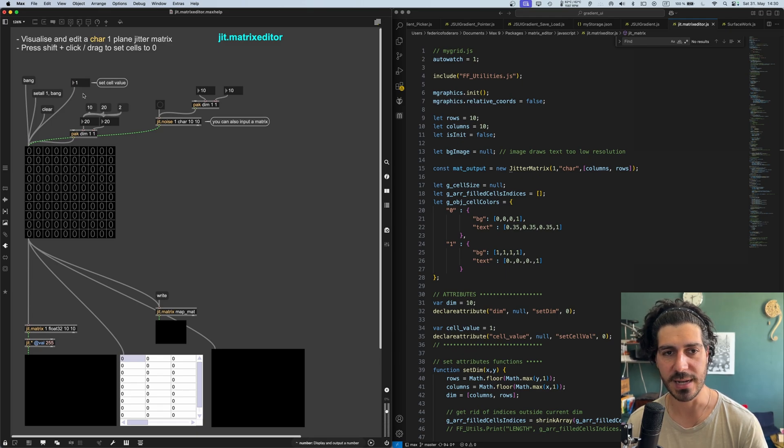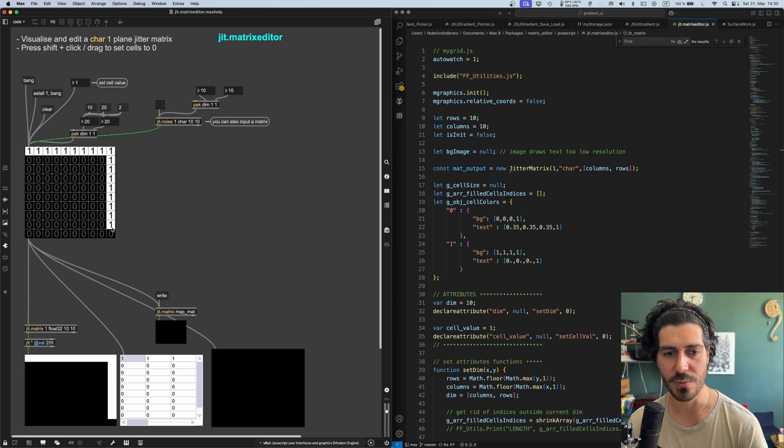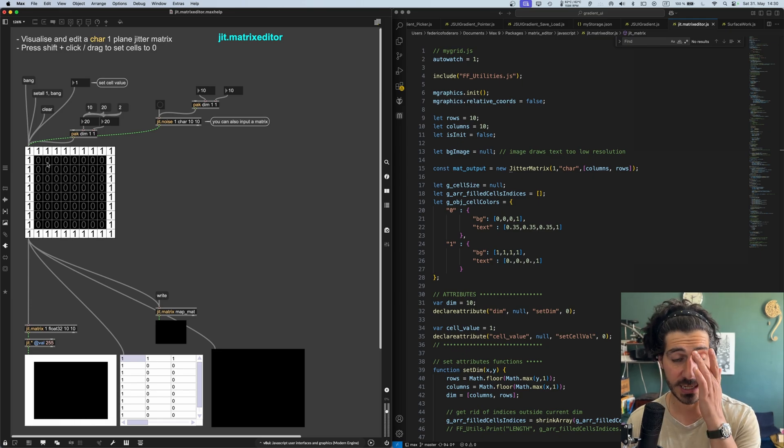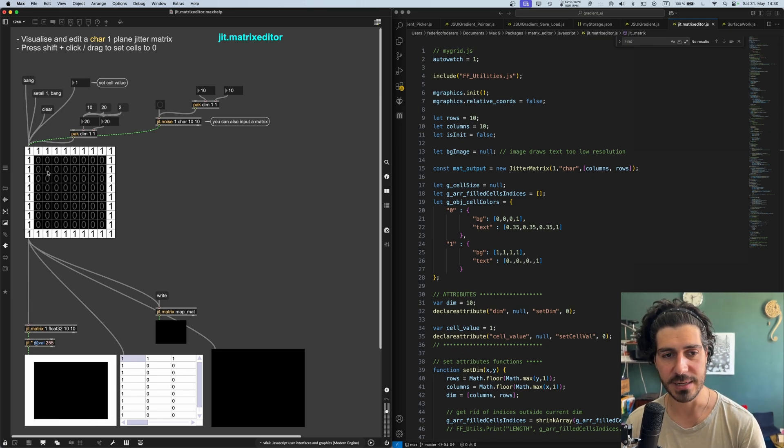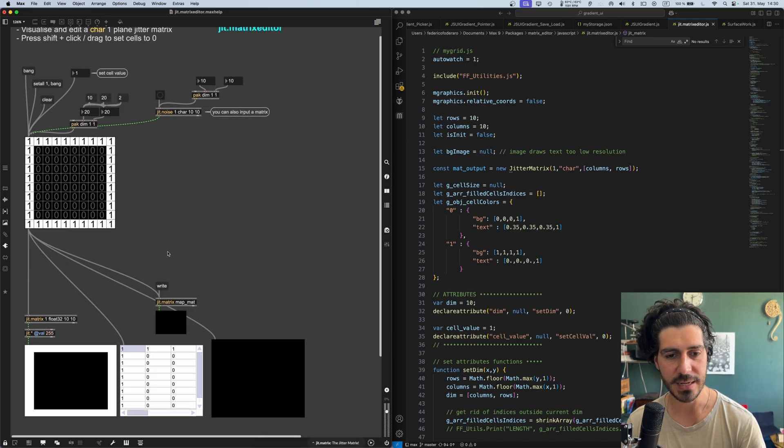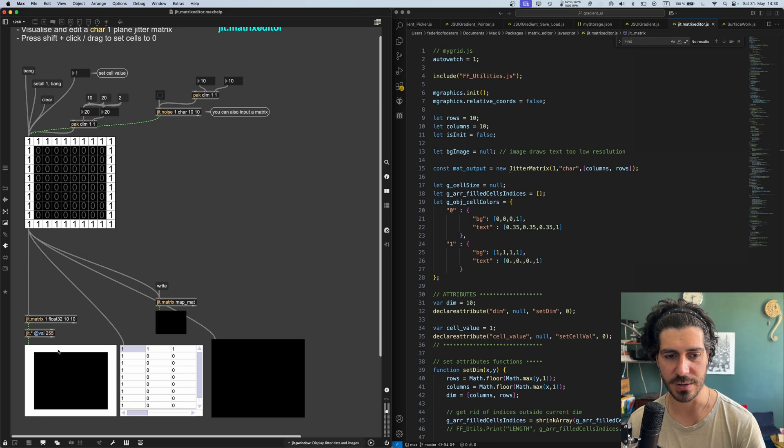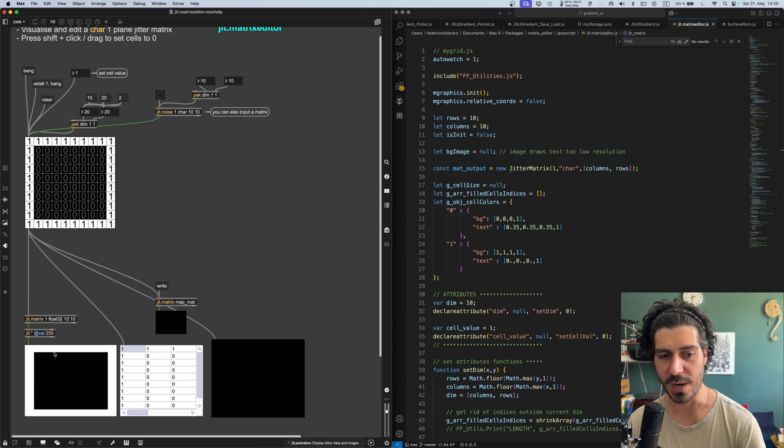We can select a value here with an integer and we will start to write into our matrix. So we will see that the values in the matrices are being updated. And this will output a matrix as well. So here I'm converting it to float and then multiply it by 255. So if we have one, this will be visualized as white.